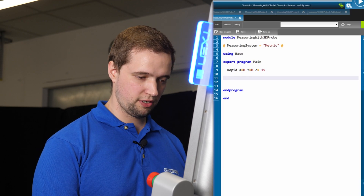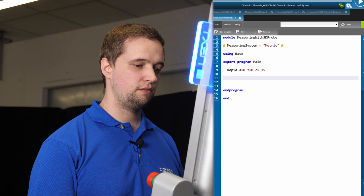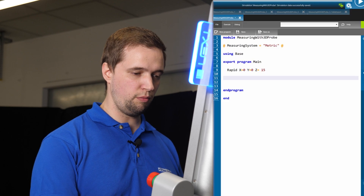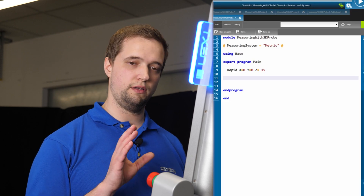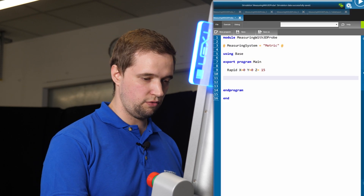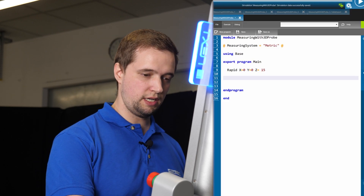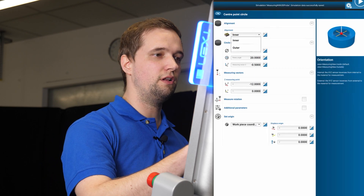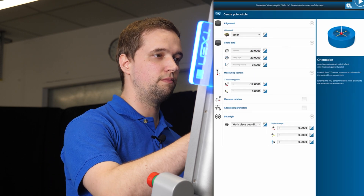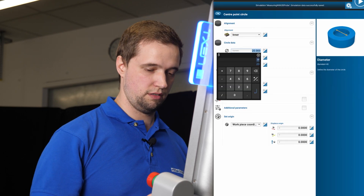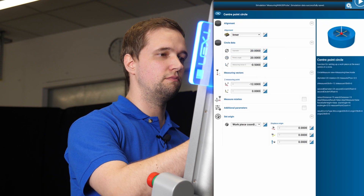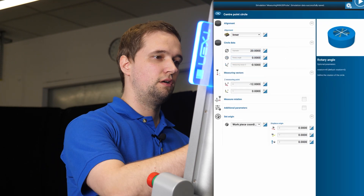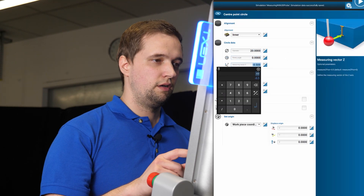To measure the part or the hole in the part, I'm going to use the toolbox in the Simple software and use the center point circle. It's an inner circle — it's a bore — with a diameter of 20 millimeters. The rotary angle is not relevant.